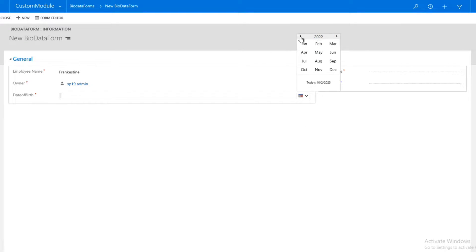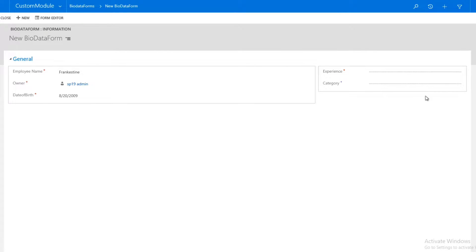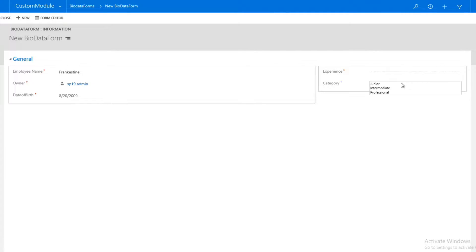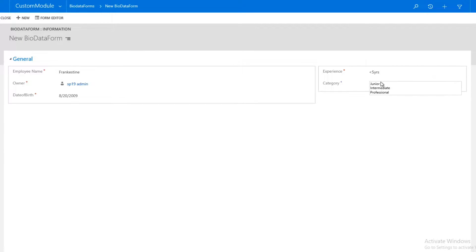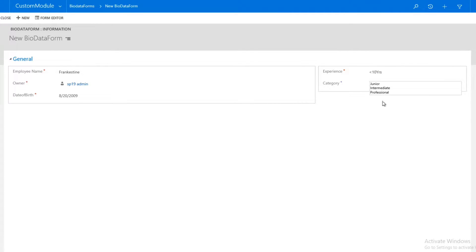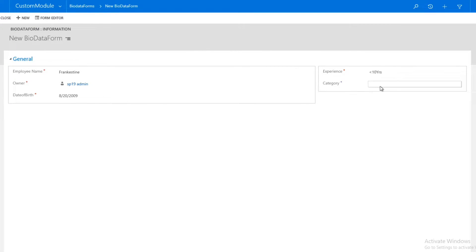For example, if I enter a record — Frankenstein is the name of the employee — and I set the date of birth as 20th August. Now I want that whenever I select any experience value, the category changes automatically. If I select two years experience, the category auto-selected is junior; if experience is greater than five years, the category is intermediate; and if I select ten years, the category is set to professional. This is the if-then-else condition in action.